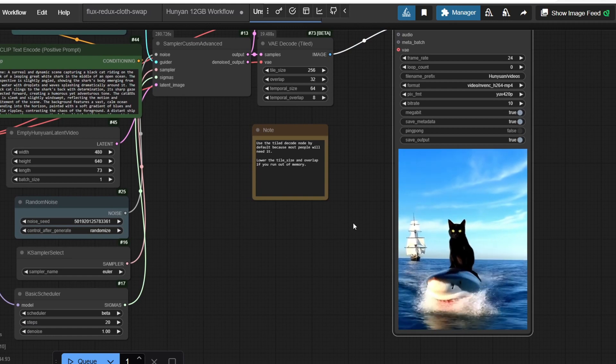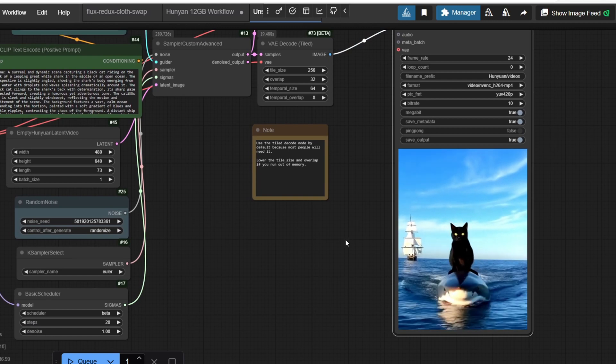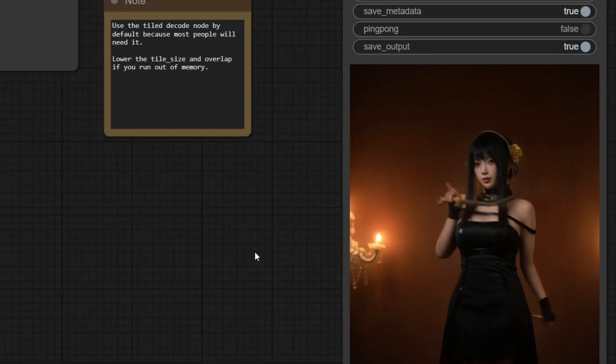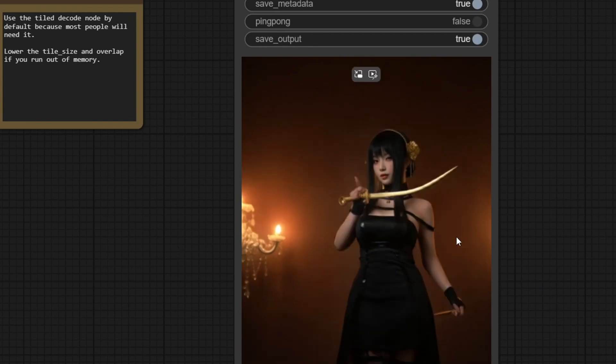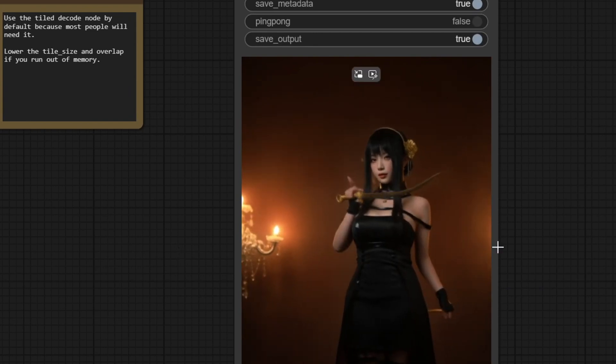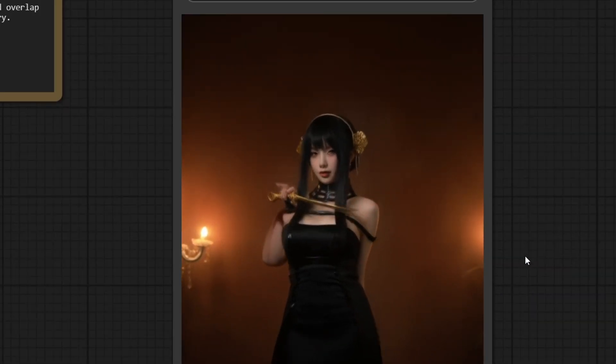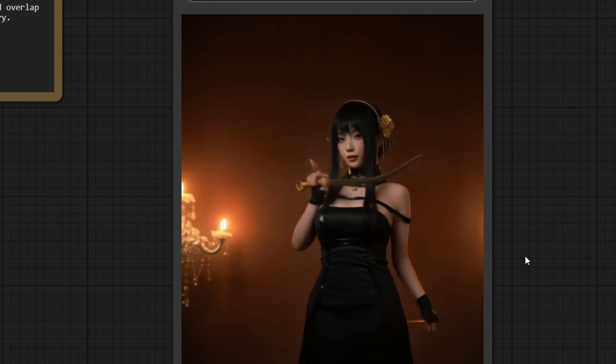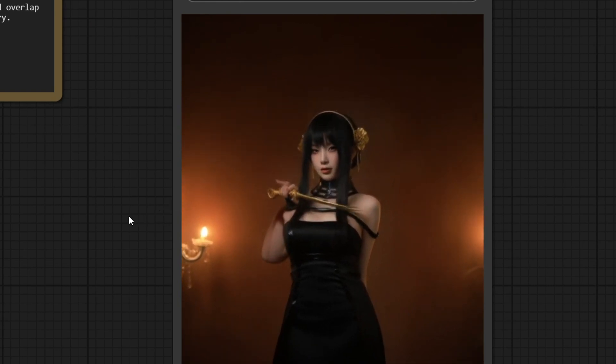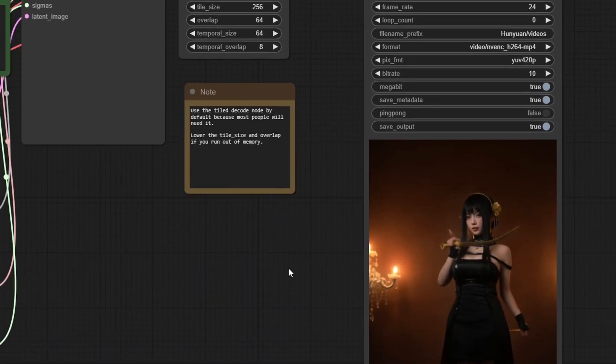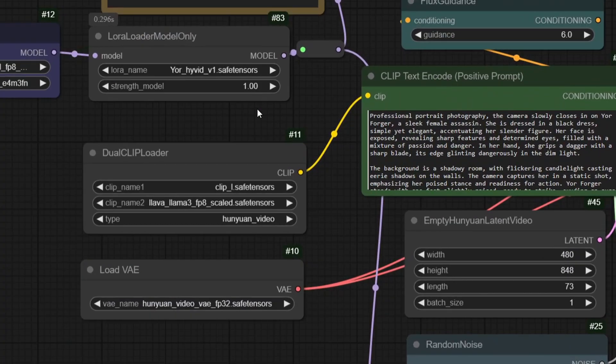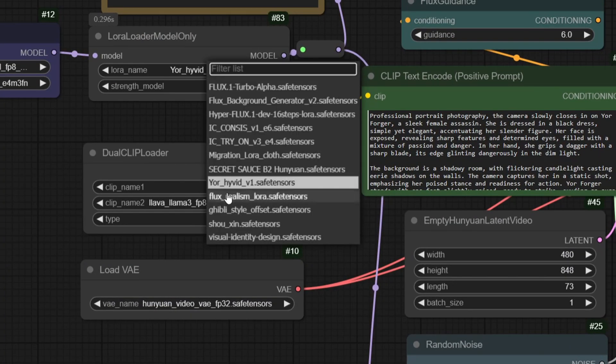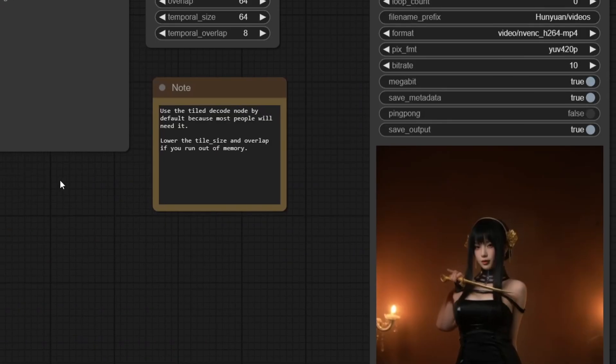Hey everyone, in today's video, I'll be sharing a workflow to use specific character styles in the Hanyuan video model using the Hanyuan LoRa. With this workflow,